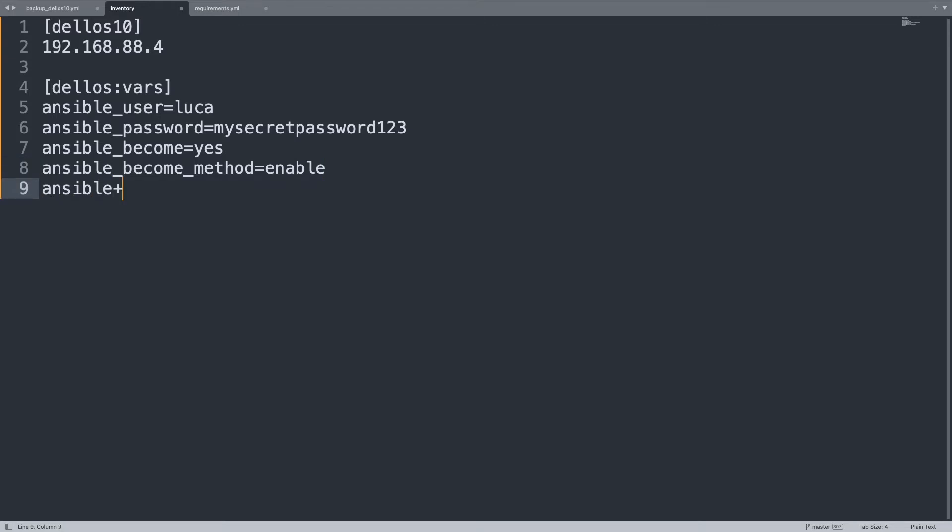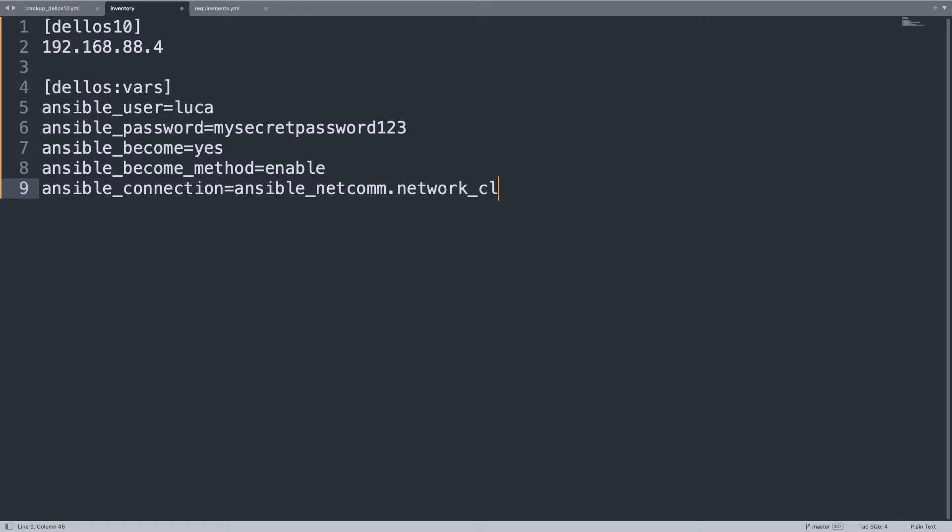After all we need some network things like ansible_connection, in my case will be ansible_netcomm, ansible.netcommon.network_cli. This is like an Ansible dialect to speak with devices, it's very important.